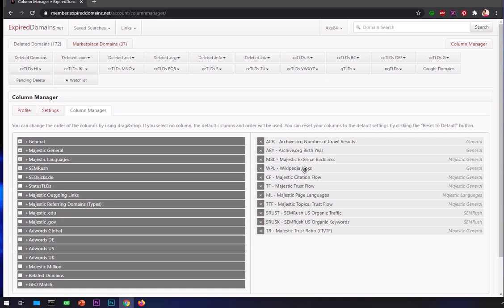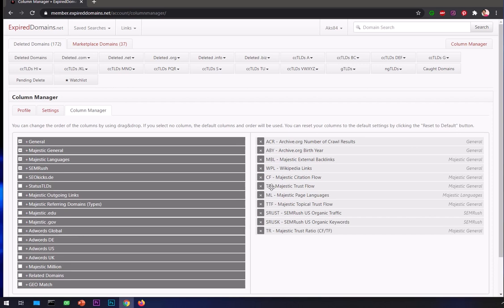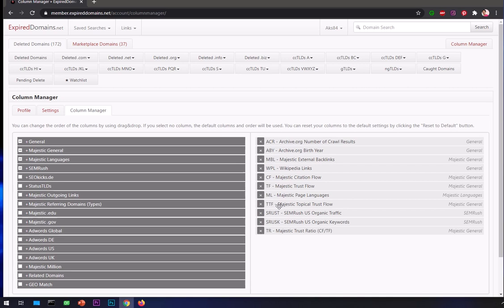We have Wikipedia links, so if any website is getting links from Wikipedia it's going to display. Citation Flow is by Majestic, Trust Flow is again by Majestic. Citation Flow is your content authority which is way better than Trust Flow in 2020. If you have higher Citation Flow you can optimize a website and it will outrank higher domain authority websites in many cases.